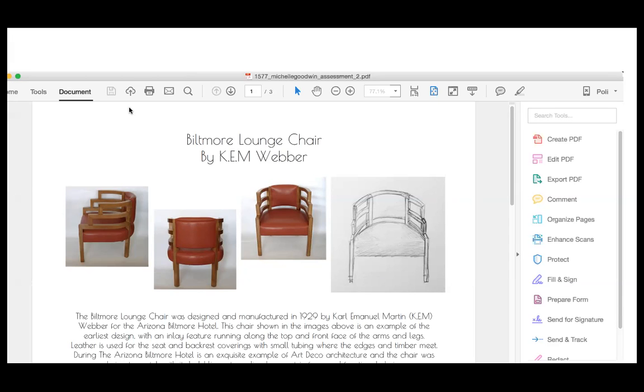And with the curve of the back as well is also very typical of that design period. And going to the second page. Yeah, great selection by the way. Guys, what do you think? It's lovely. Yeah, it's a beautiful Art Deco piece. It's a perfect one.